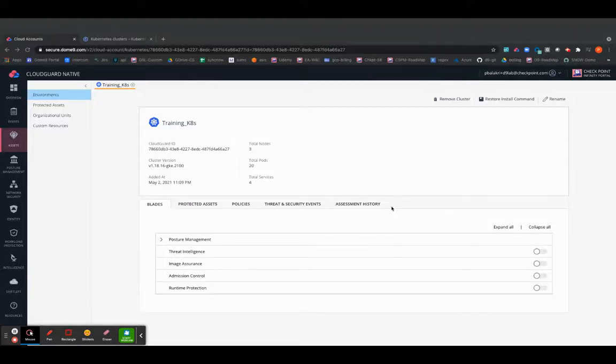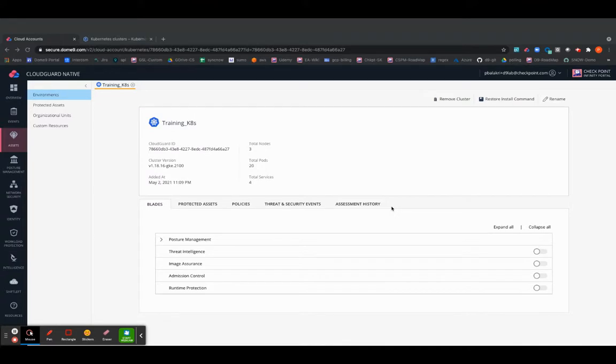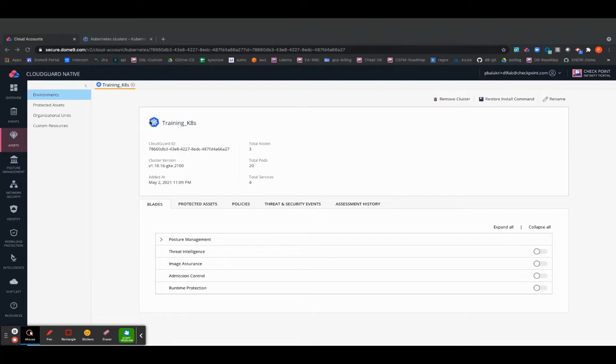So now that you have onboarded your Kubernetes cluster onto the CloudGuard platform, let's go ahead and set up the Cloud Security Posture Management rule sets. But before we go in there, let's take a quick overview of what the cluster contains.